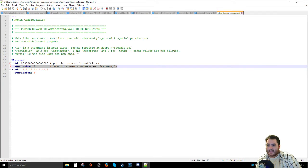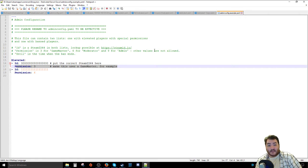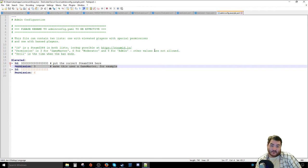Up at the top it says 3 is a Game Master, 6 is a Moderator, and 9 is an Admin. Other values aren't allowed, which probably means you'll crash things if they are invalid values.